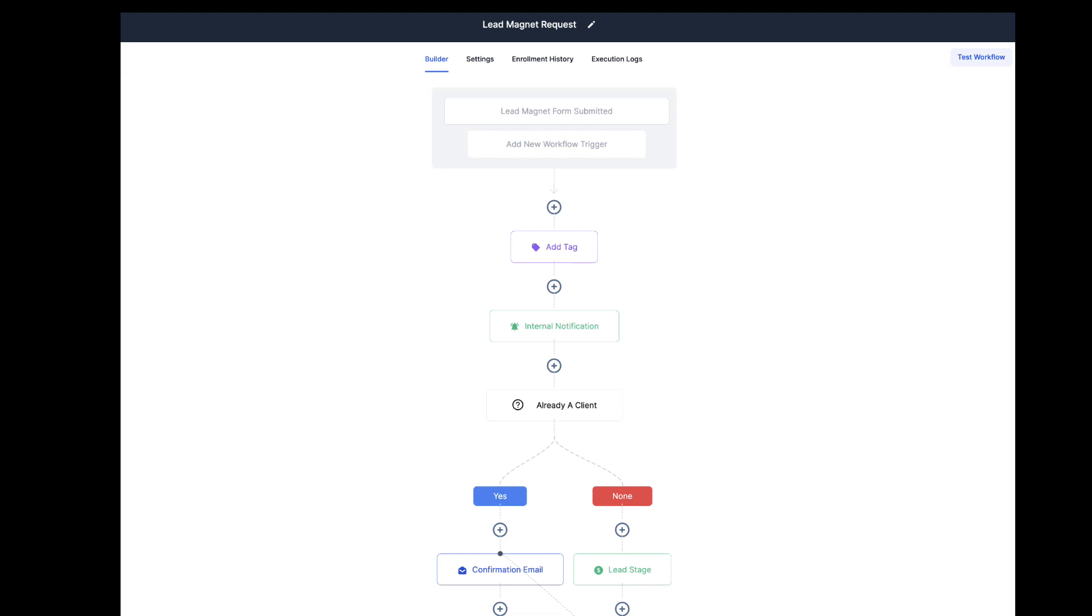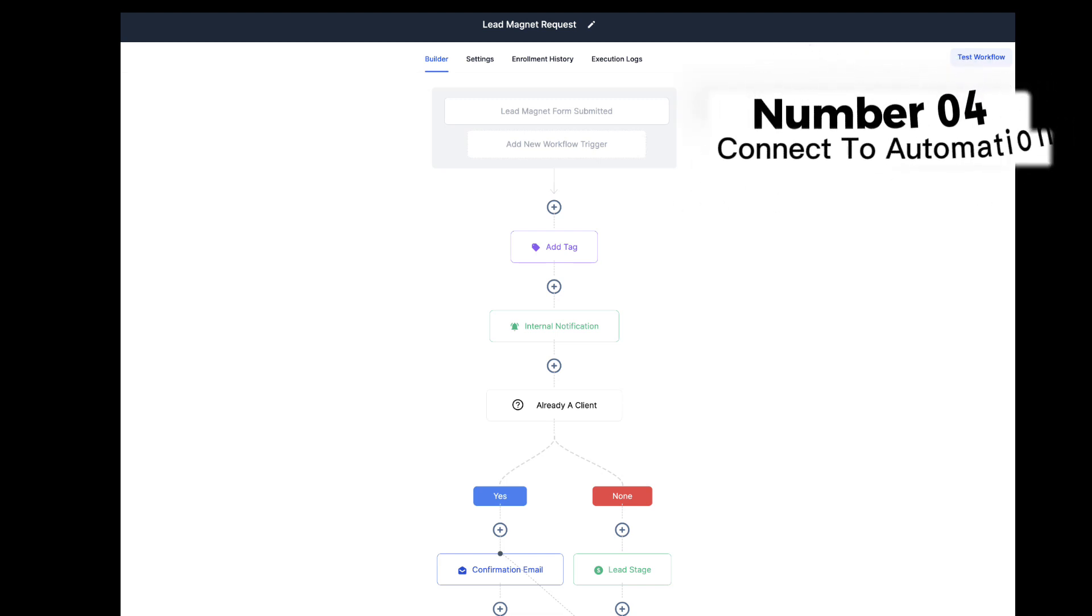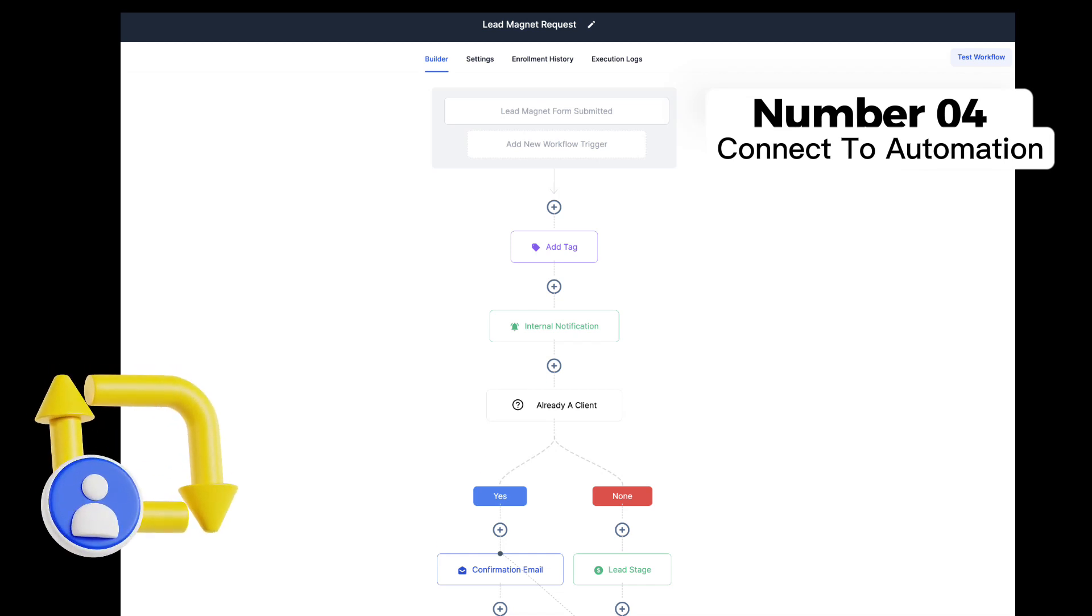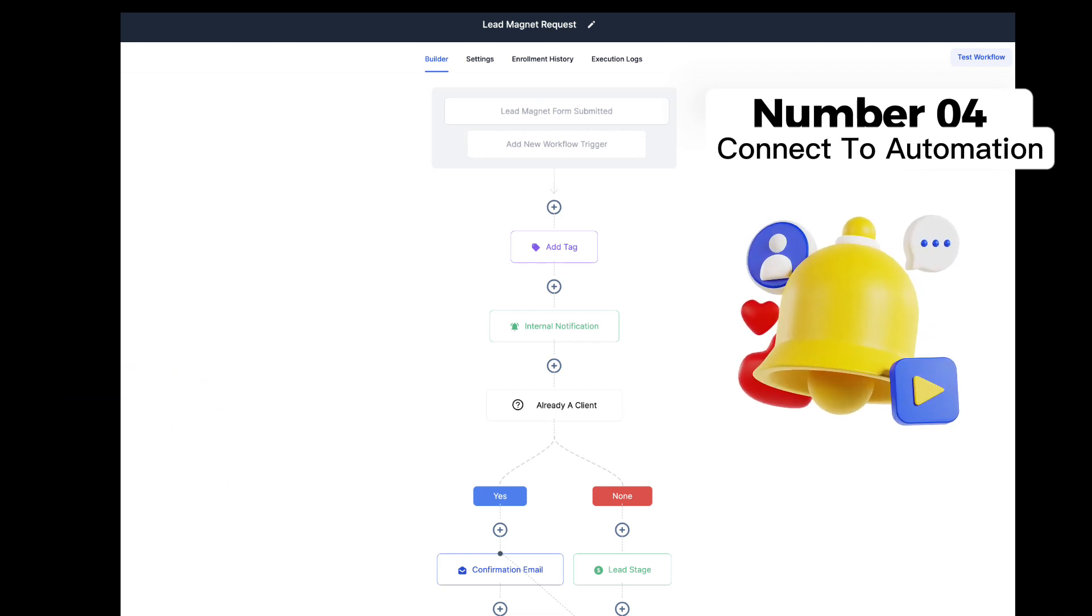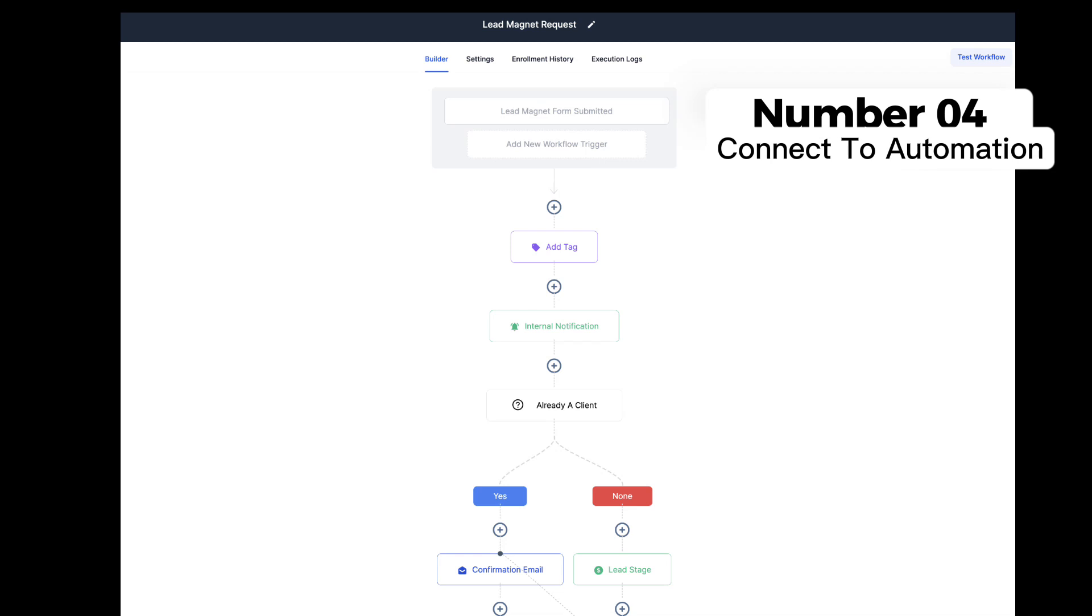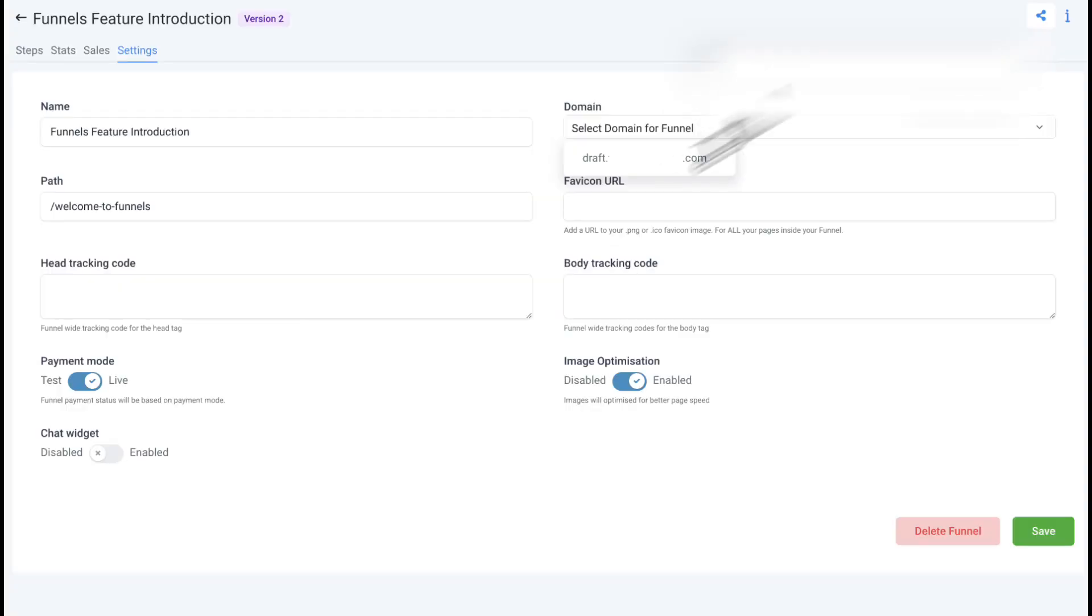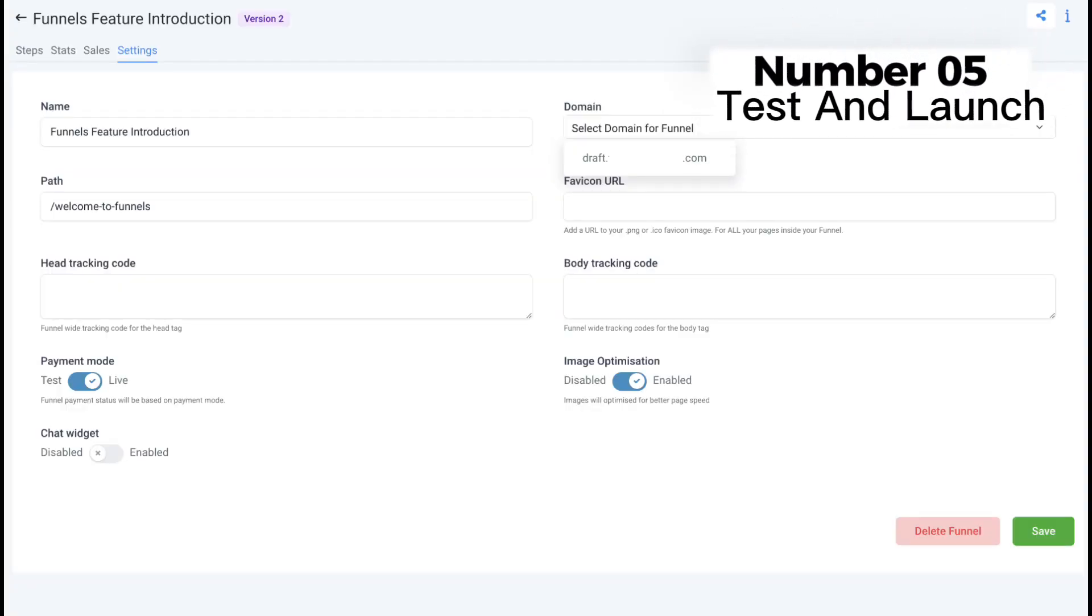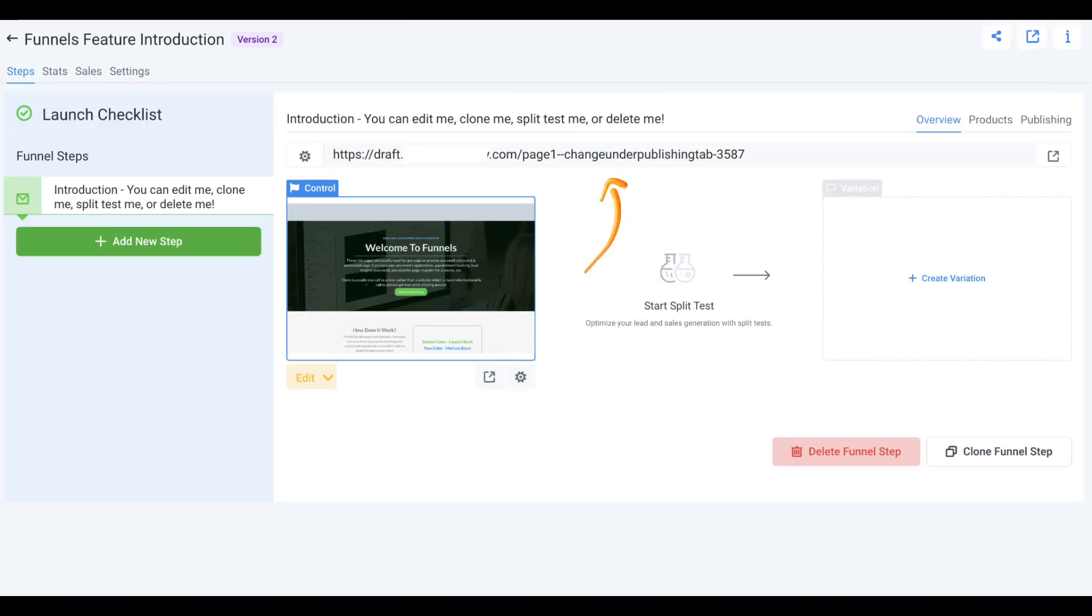Number four: automate your marketing. One of the most significant advantages of the Funnel Builder is its automation capabilities by connecting to your workflows in your account. You can set up email sequences, SMS follow-ups, and appointment bookings, creating an automated marketing system that works for you and your funnel pages automatically. Number five: test and launch. Before you launch your funnel, take the time to preview and test each step to ensure everything works flawlessly. Once you're satisfied, add your domain, start sending customers to your unique link, and watch your funnel go live.